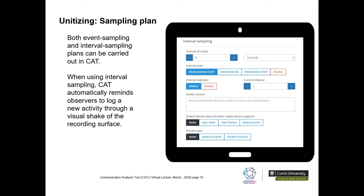When using interval sampling, the CAT automatically reminds observers to log new activities through a visual shake of the recording surface. This is a screenshot of the CAT's interval sampling pop-up, where the coder specifies how often — in seconds — they want to be notified. In this example it's every five seconds, though you can increase that to 10 seconds. I'll highlight this in more detail in the demonstration section.